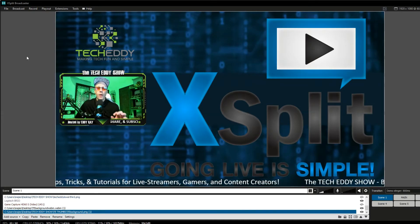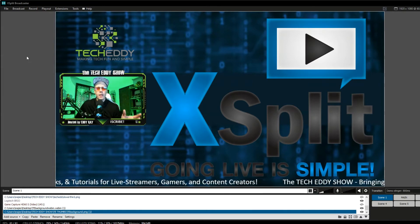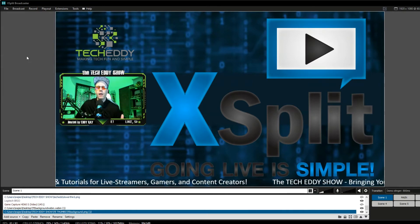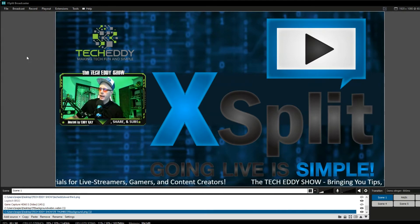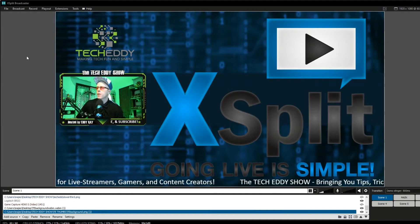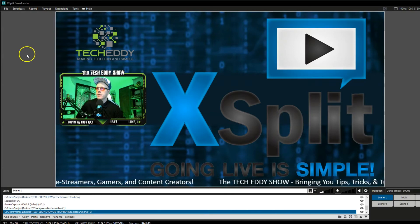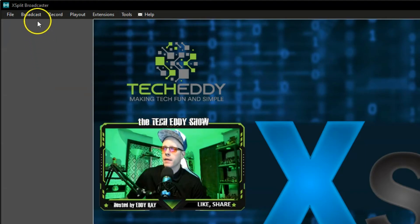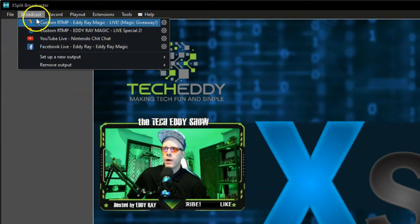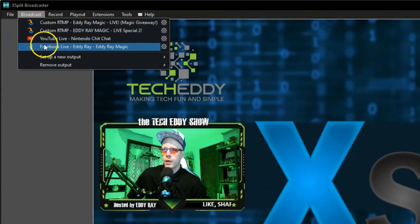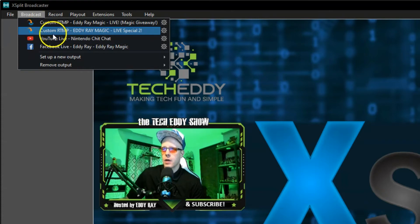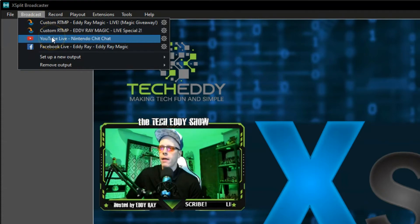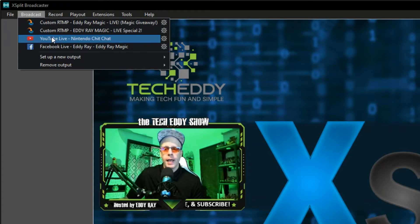Once we ensure that we can live stream via YouTube itself, we are now in XSplit Broadcaster here. We can go to the Broadcast tab up here in the menu, and click on that. You see I have a few outputs already here for live streaming. I have Facebook, I have some custom live streams, and also YouTube Live. But for you, you'll be setting up a brand new output to broadcast your live stream.